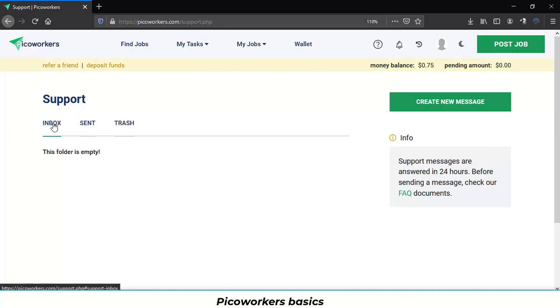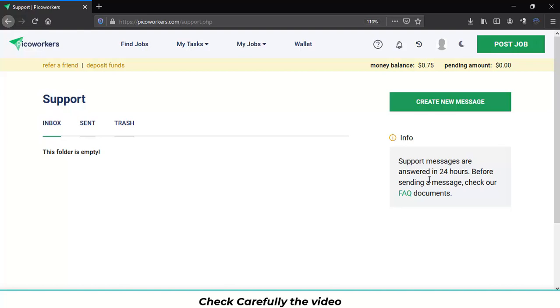You have the inbox, the message you already sent and the trash. You will also be able to see this information and click on the frequently asked question.